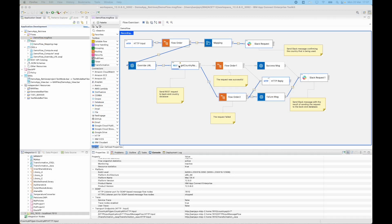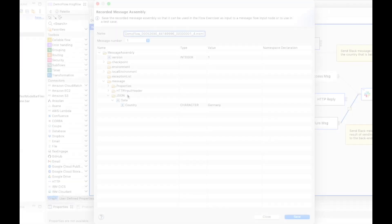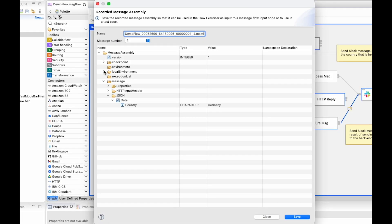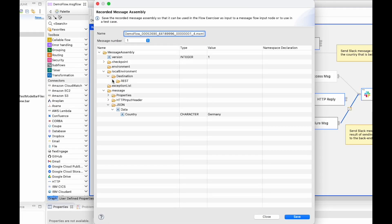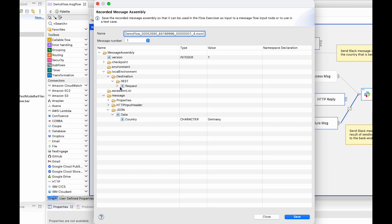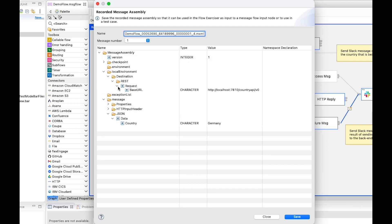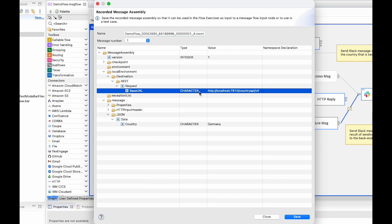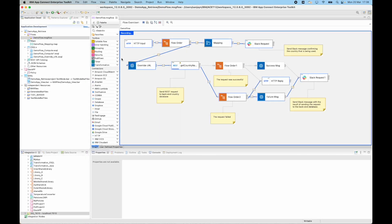So I need to understand why the rest request is using country_api v0. If I have a look at the message assembly before the rest API, I can see that in the local environment under destination the base URL is being set to country_api slash v0. So I can conclude from that that it is being set in the compute node.